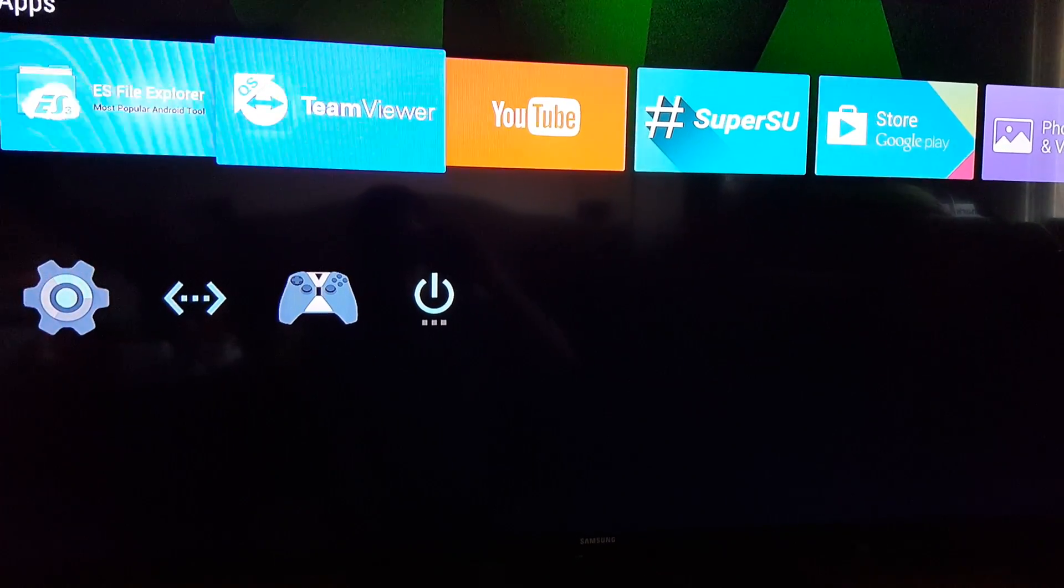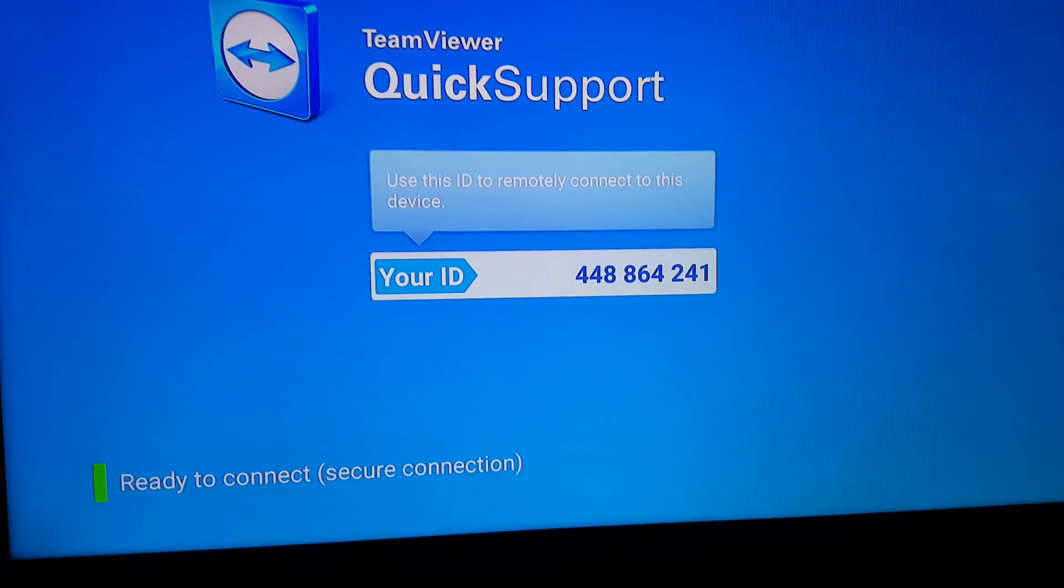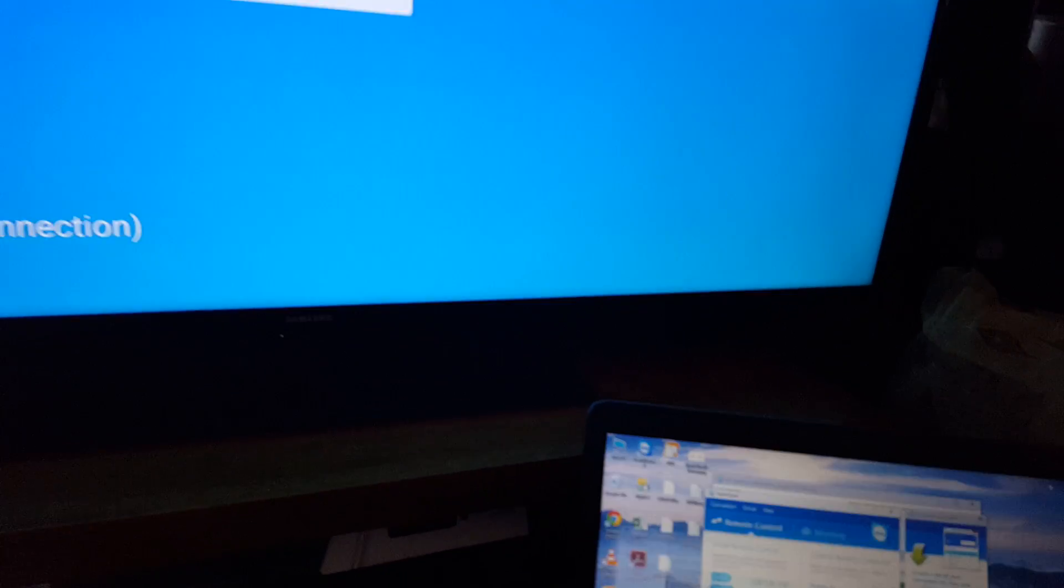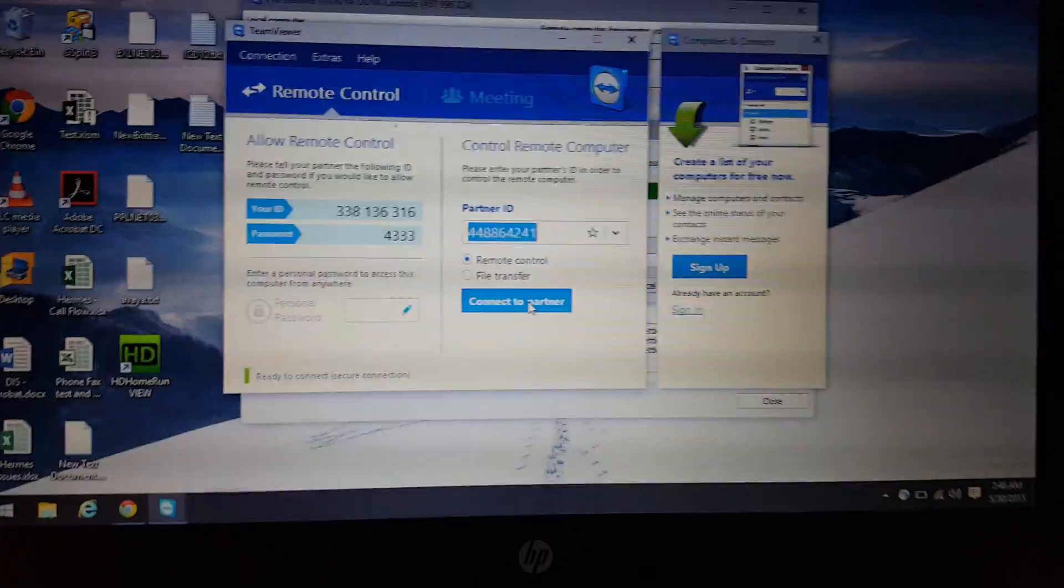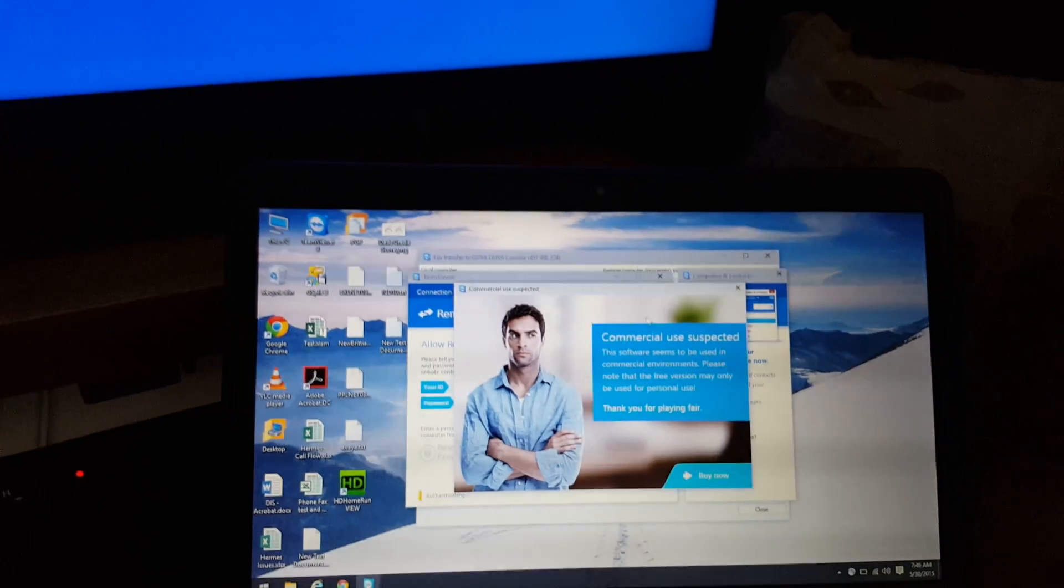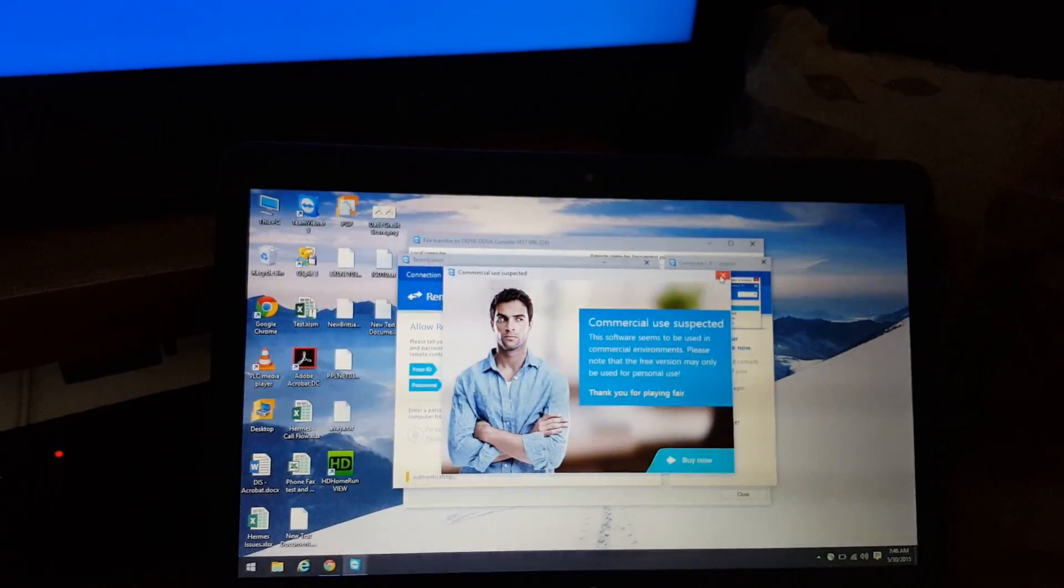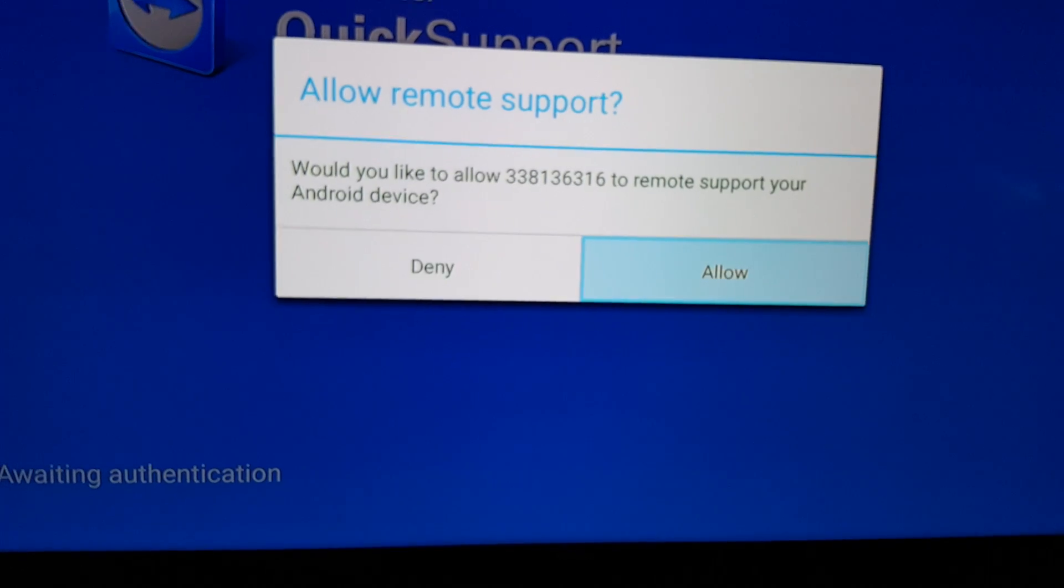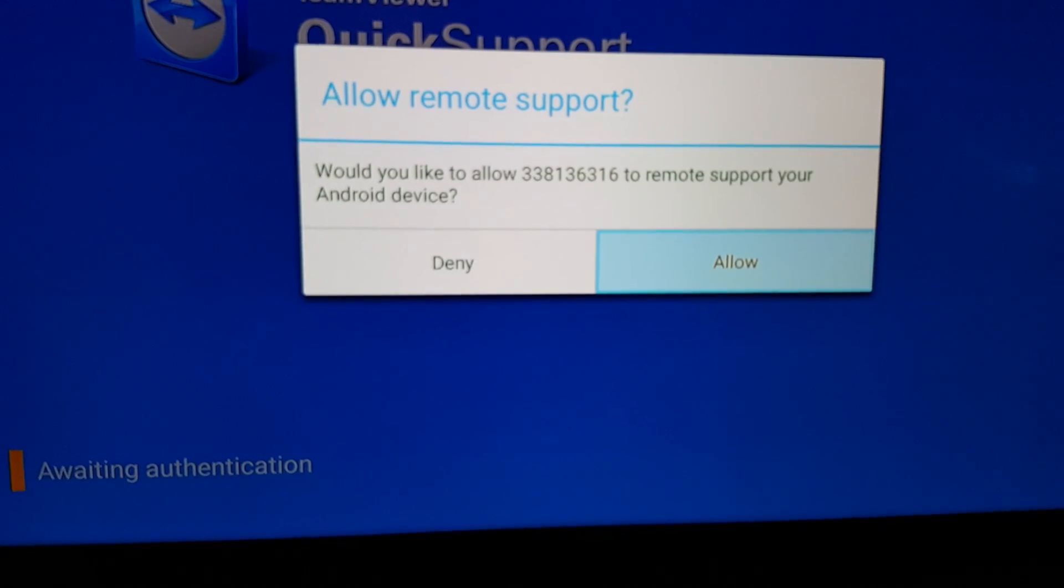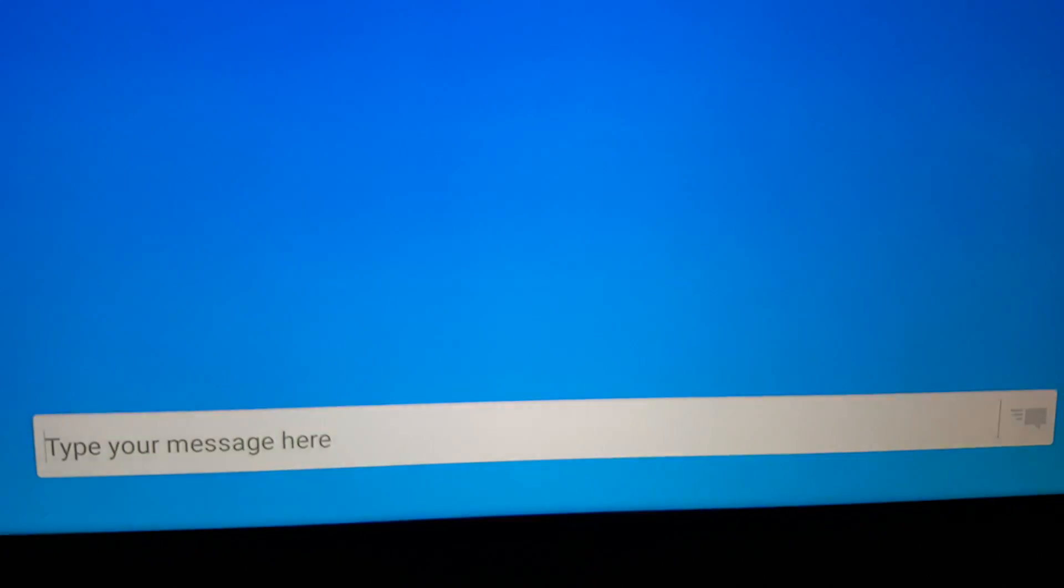Or the way I actually prefer is using TeamViewer. So I'm going to go to TeamViewer and it's going to give me this ID. Then if I go on my computer, I type in that exact same ID. Connect. Just disclaimer, since this is actually personal use, it's detecting it's thinking that this is a corporate environment, which is not, so I just select allow.